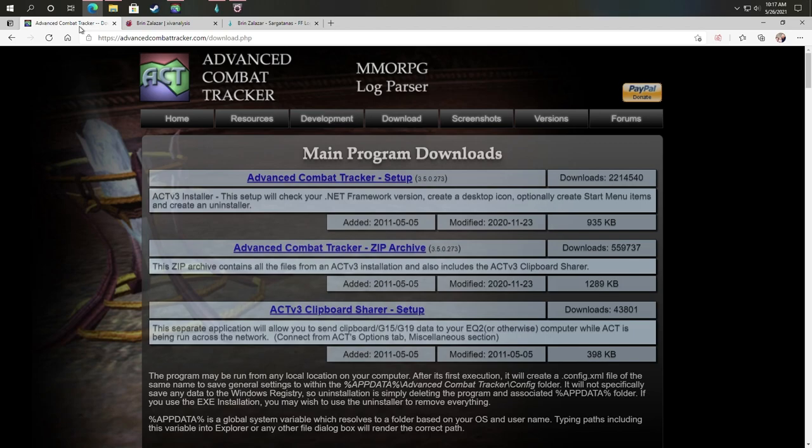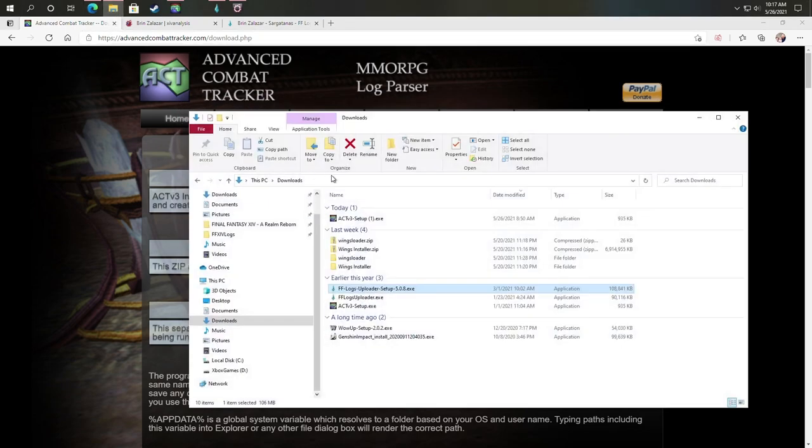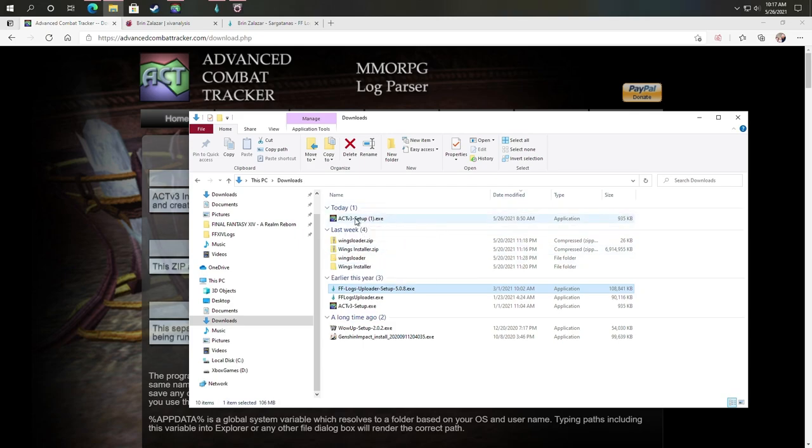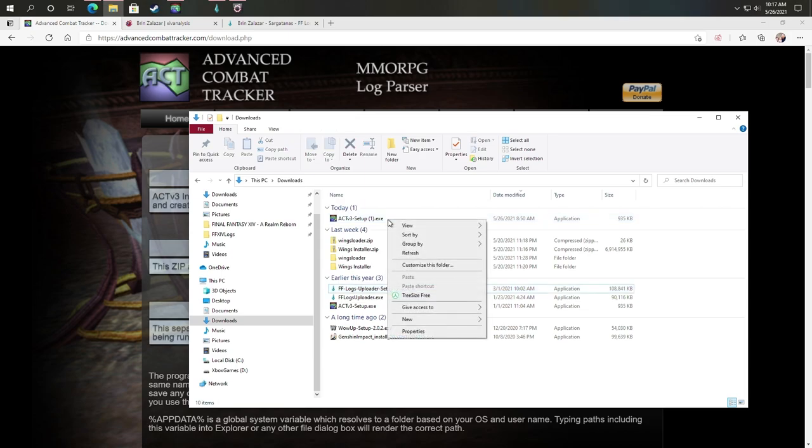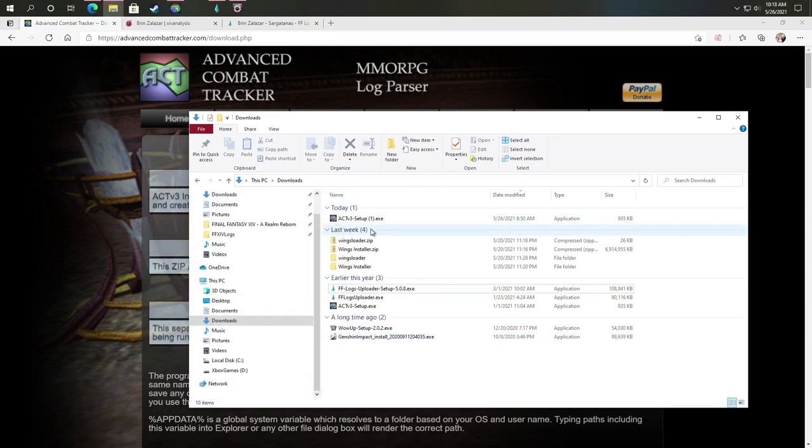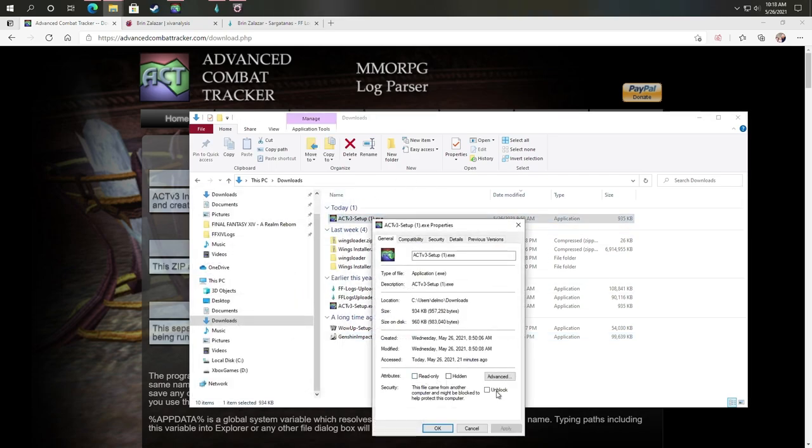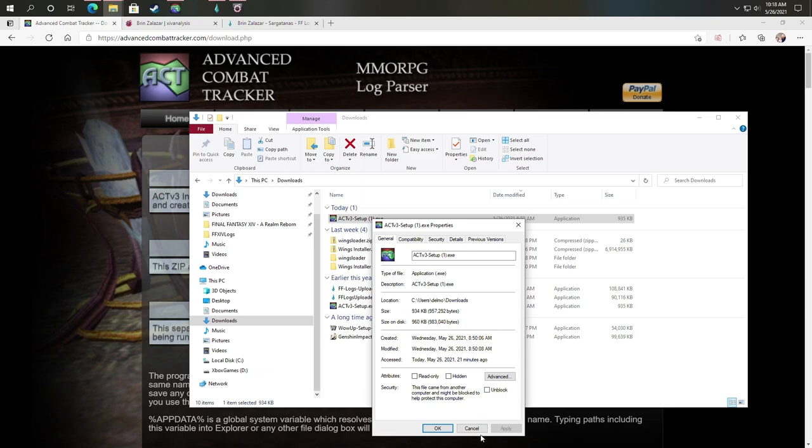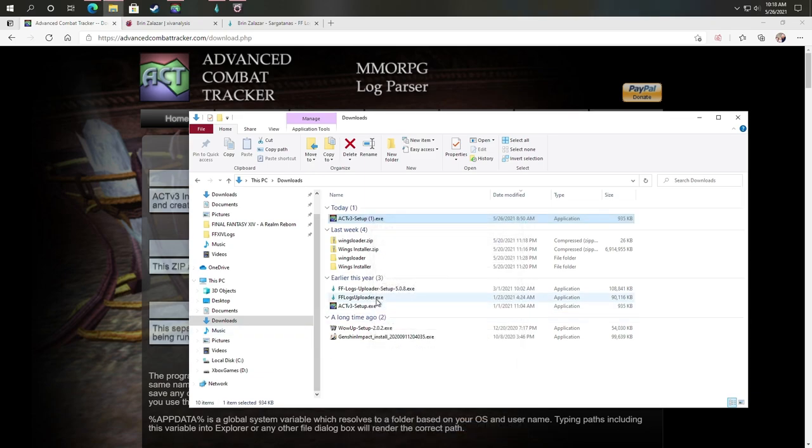So now that we've covered why you want to use Final Fantasy 14 analytics as a tool and what it offers you as a player, we've downloaded and now we can go ahead and configure advanced combat tracker here. First things first, I've actually already got it installed, but I did want to download a fresh copy to highlight this for you. You want to right click and go into properties and you want to say unblock.